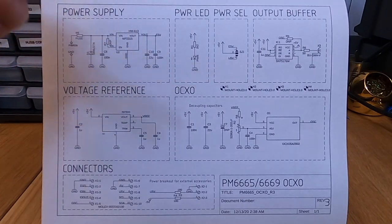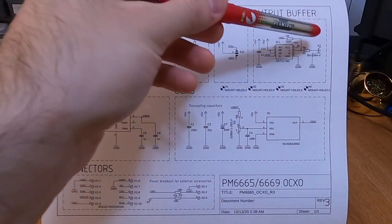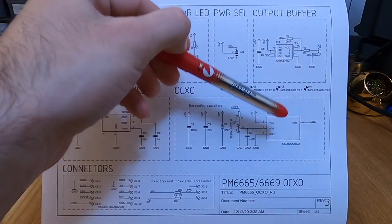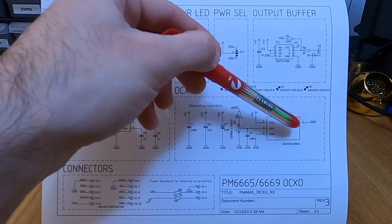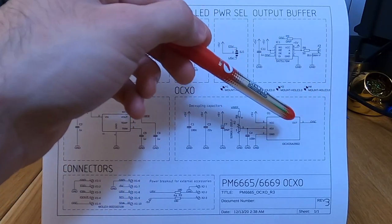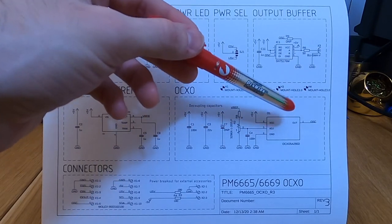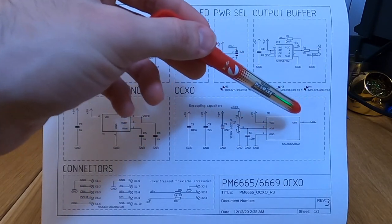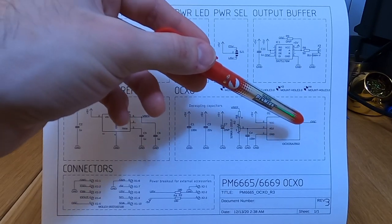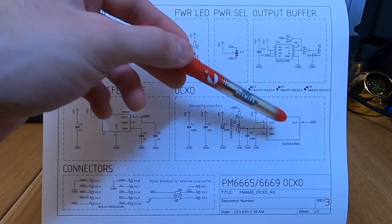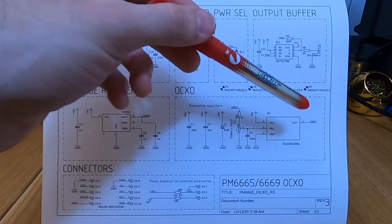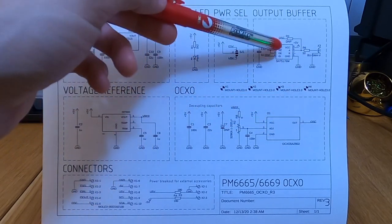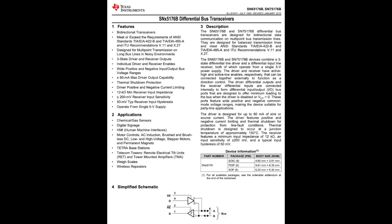And also, because this instrument will have an OCXO, I may want to use the output of the OCXO to act as a reference for another instrument. But I don't want to load the output of the OCXO itself too much for multiple reasons. First of all, it's not designed for that, and also because there is a relationship between the output frequency of the OCXO and the amount of loading there is on the output. It's a very low relationship. I don't expect it will be a problem, but just for the sake of not disturbing the calibration depending on what I connect to the output, it's good to have some buffer.